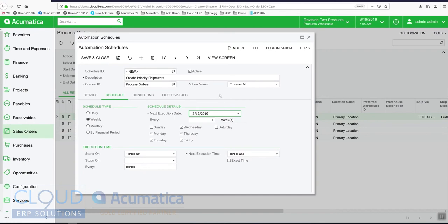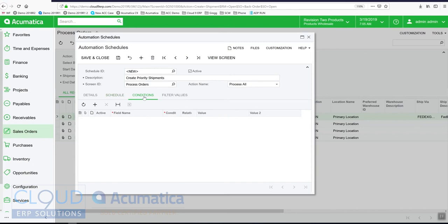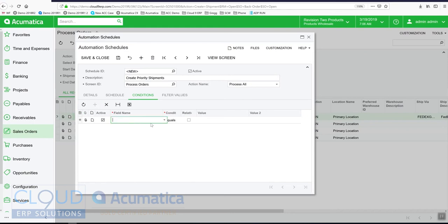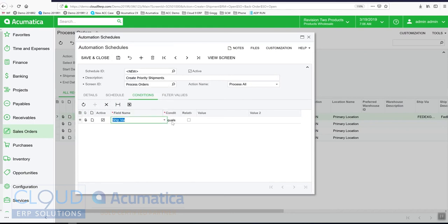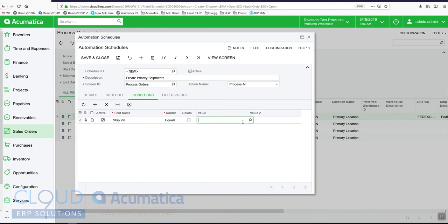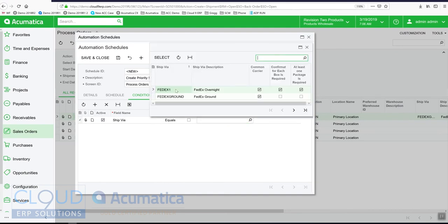The other thing we talked about is this process all. Even though we selected process all, we have the ability to define conditions for what records, what orders in this case, we want to create shipments for. We talked about priority delivery methods.